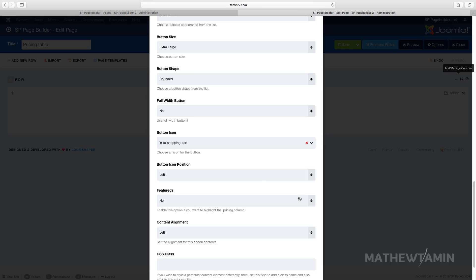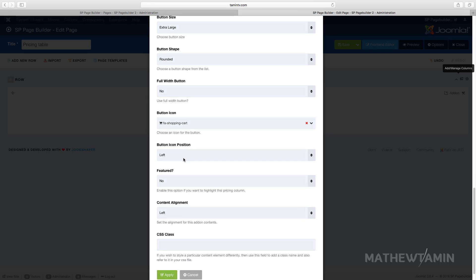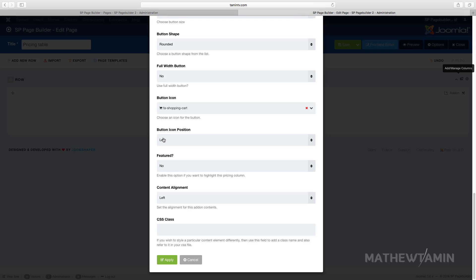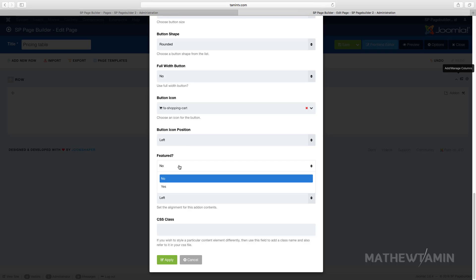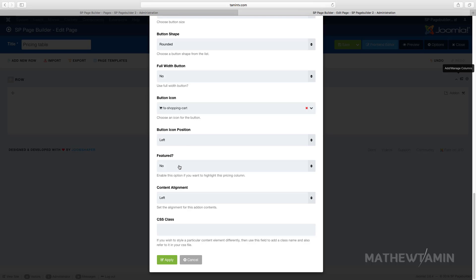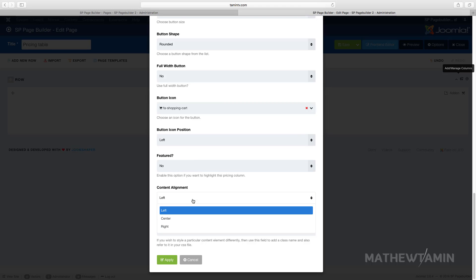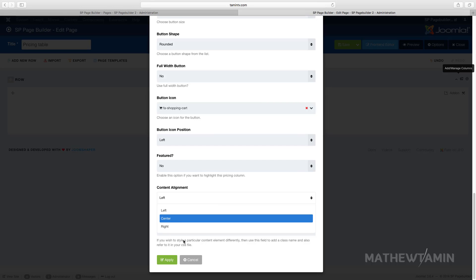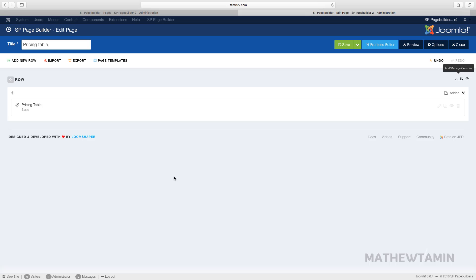For the button icon, let's put in a cart — type in 'cart' and drag the shopping cart. For the position you can choose left or right. You can also choose whether you want this to be featured — we're not going to make this one featured, I'll show you how that works. For the content alignment, you can put it left, right, or center — let's put it to the right.